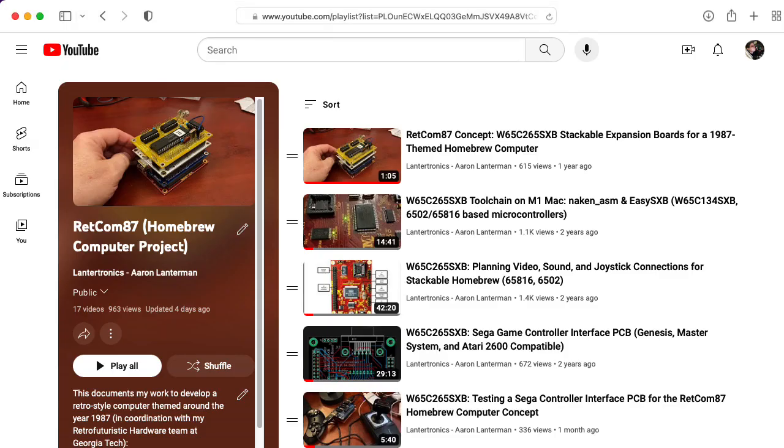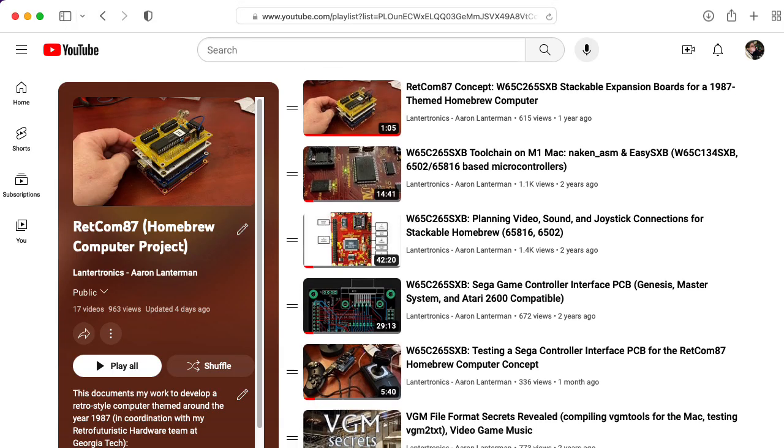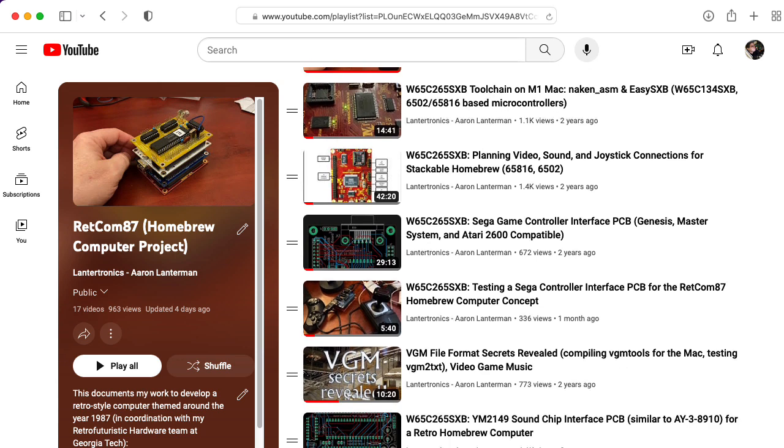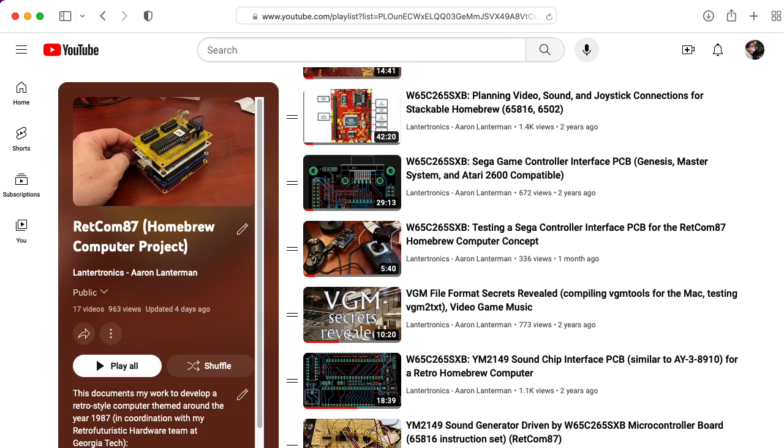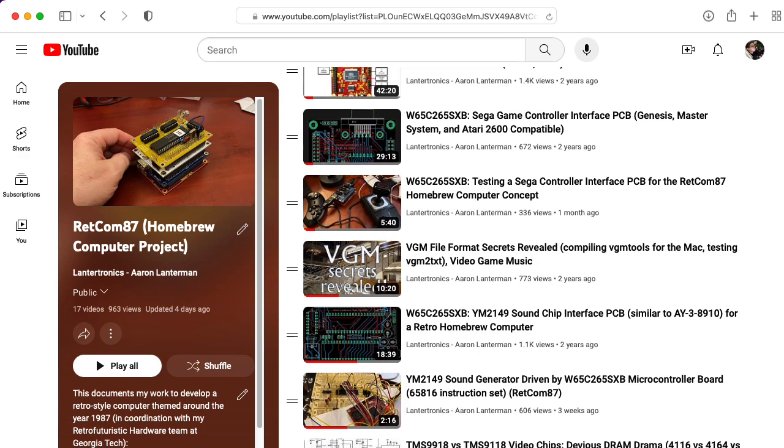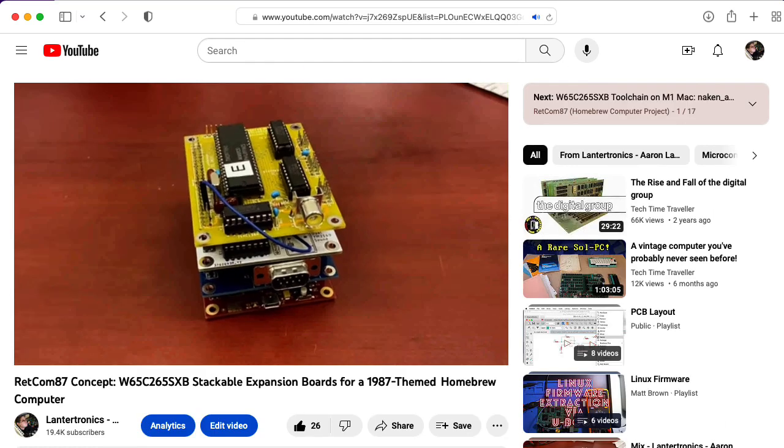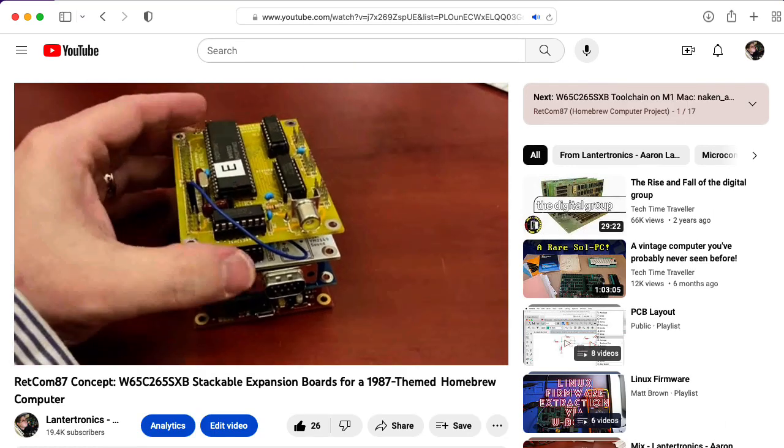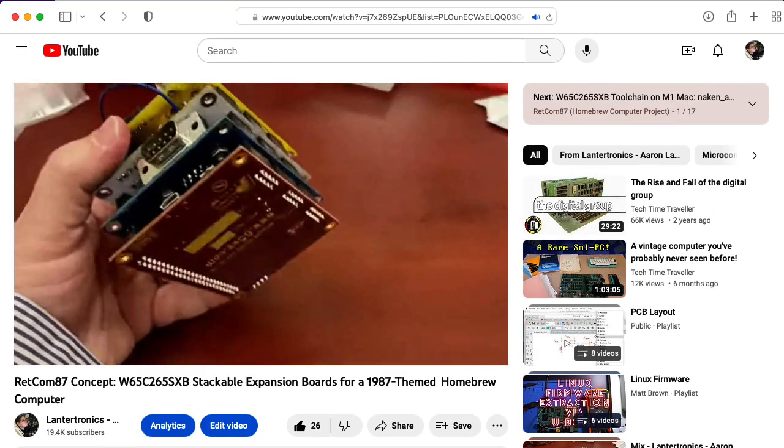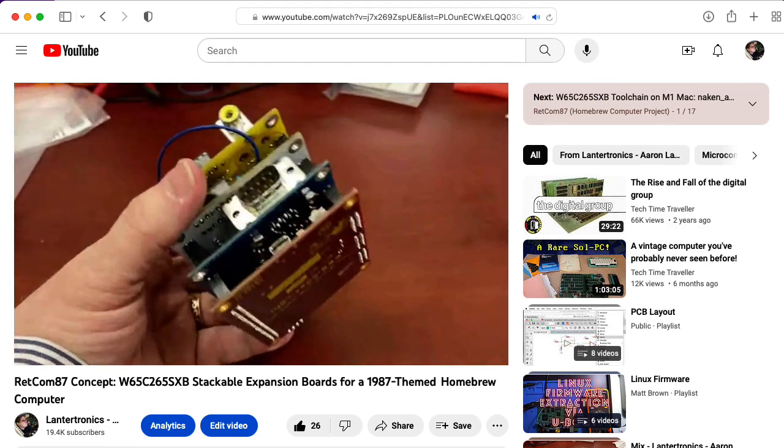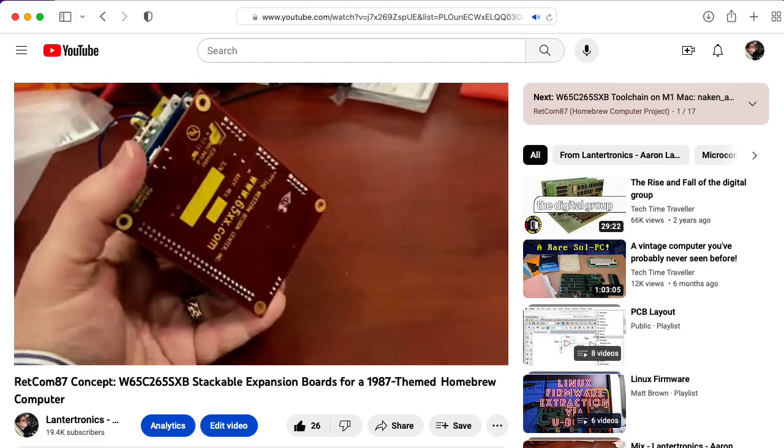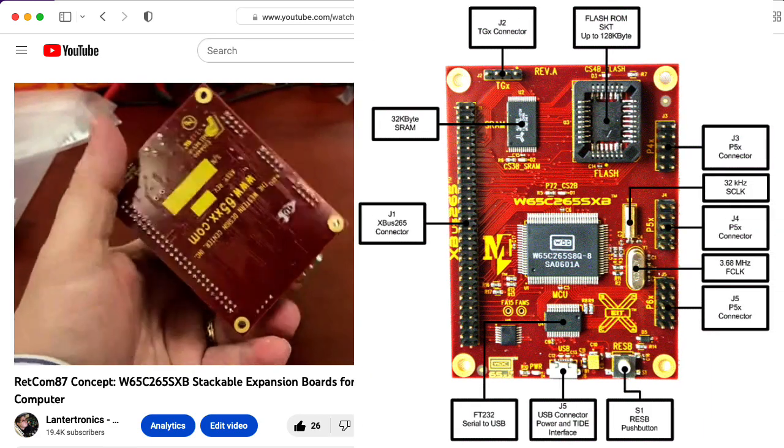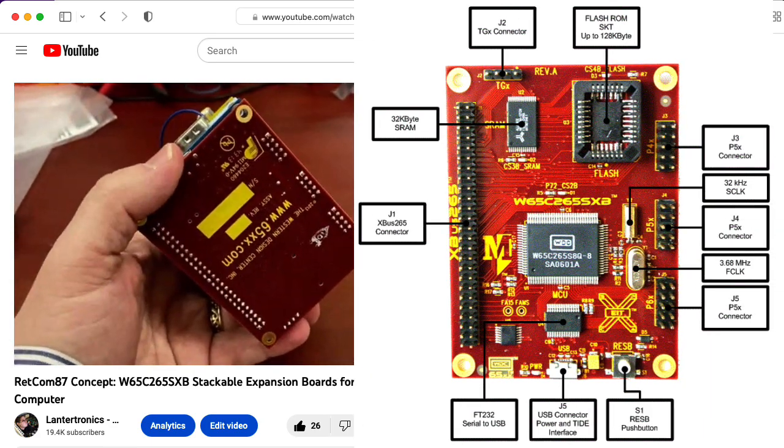My name's Aaron Lanterman. I'm a professor of electrical and computer engineering at Georgia Tech, and some of my students and I have been working on a project I call RetCom87, a retro-inspired computer based on technology available in 1987 and earlier, built upon a development board by Western Design Center.